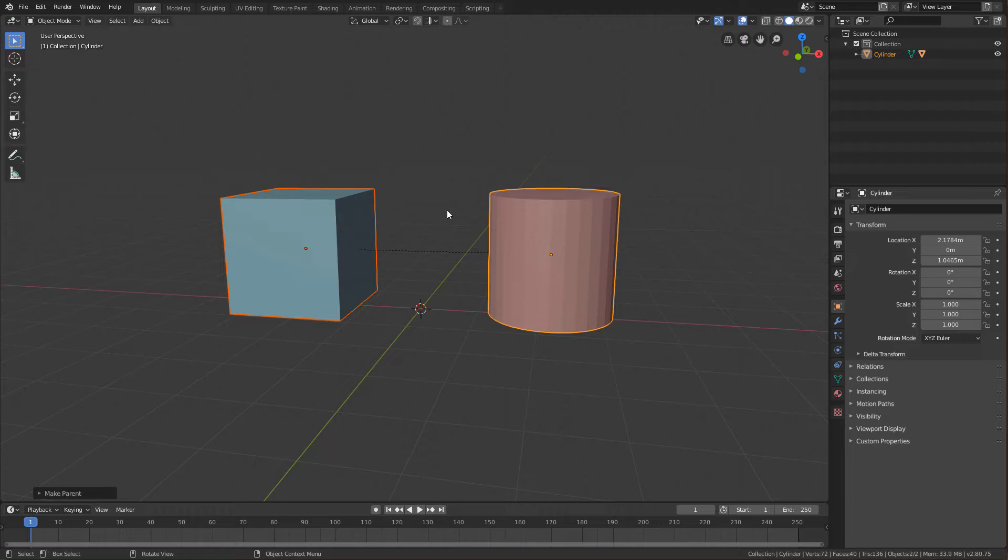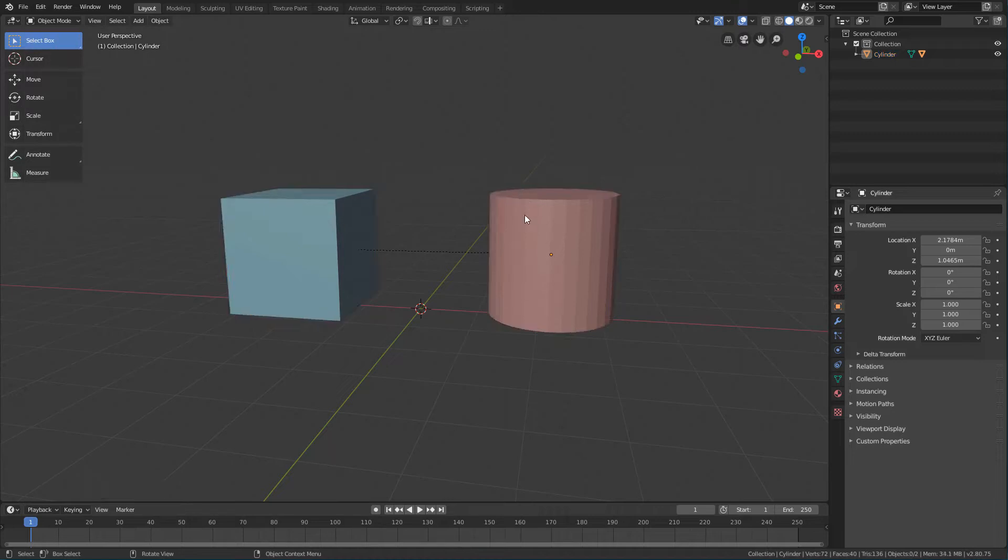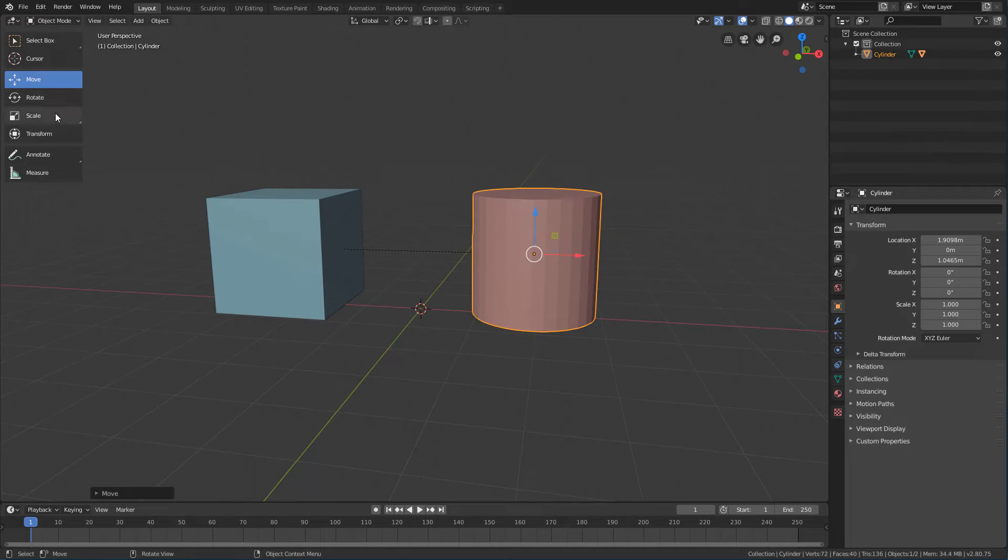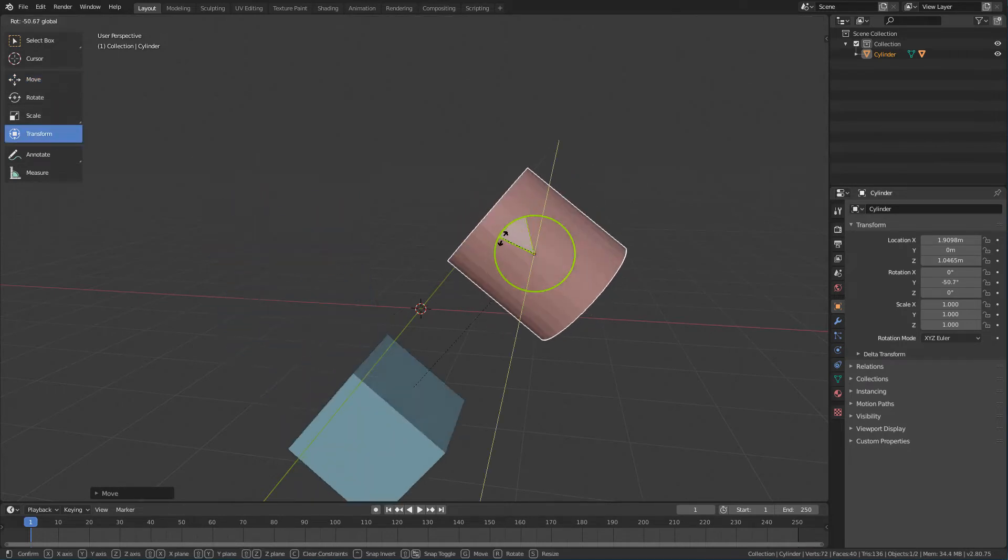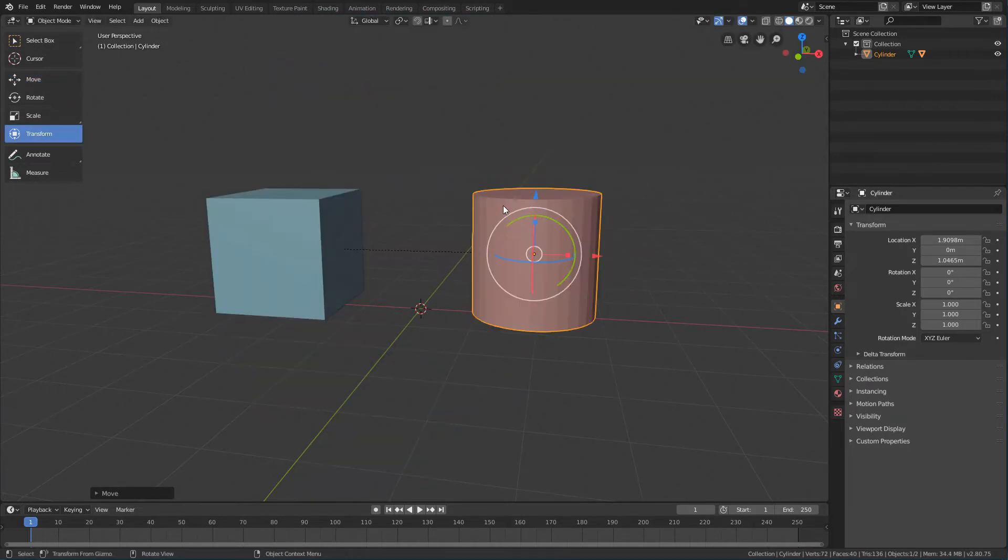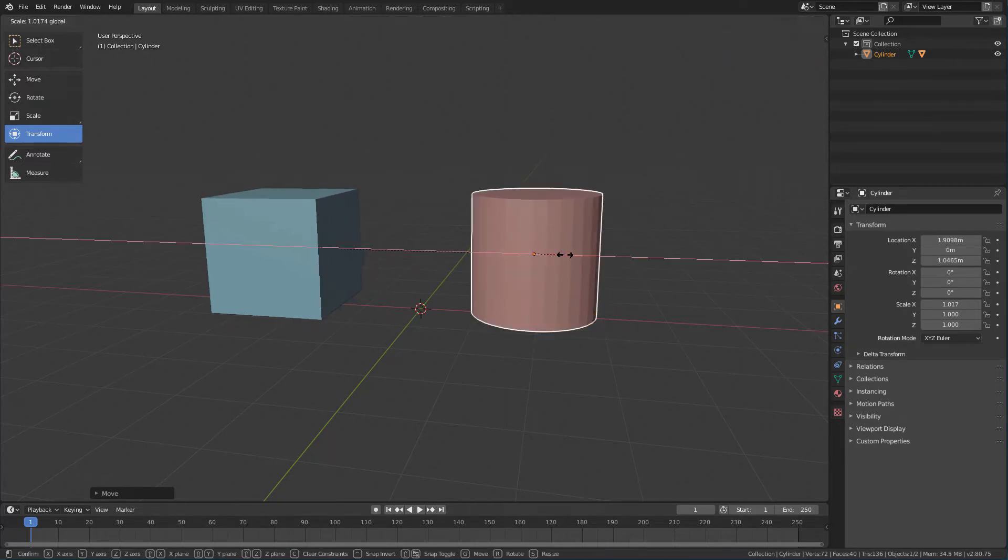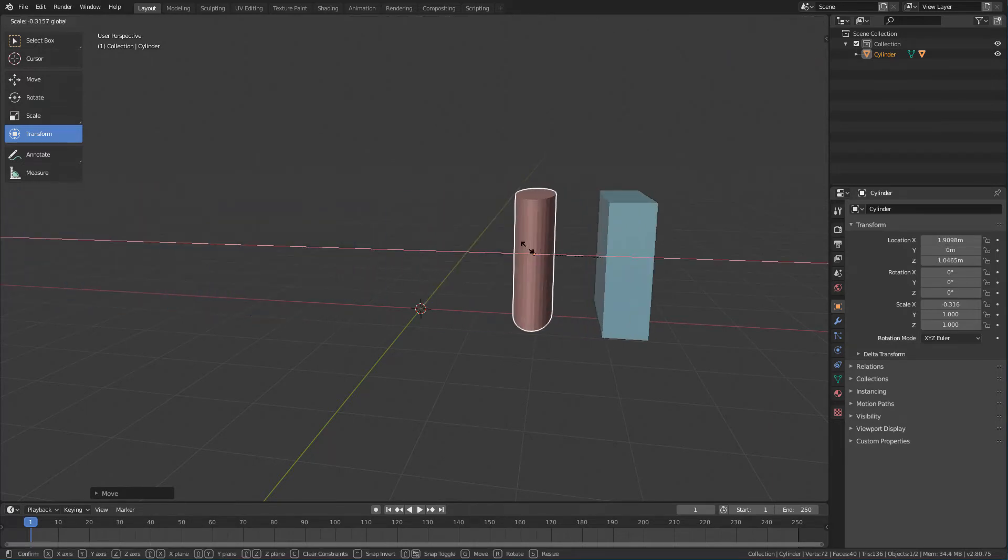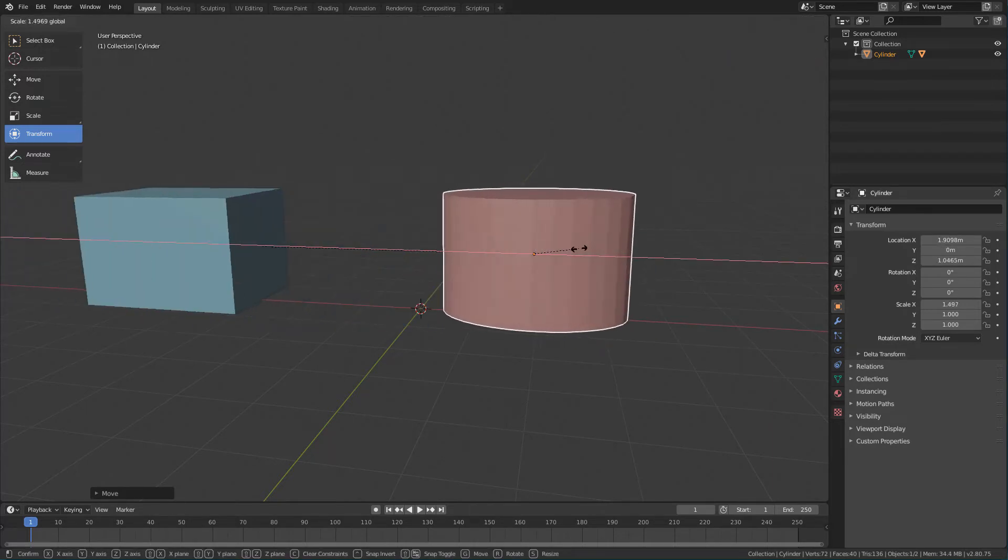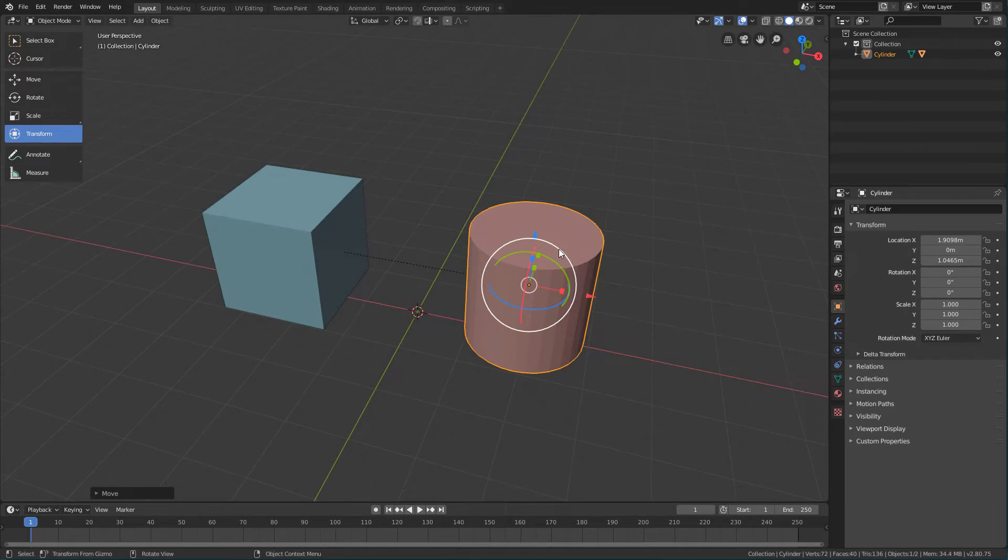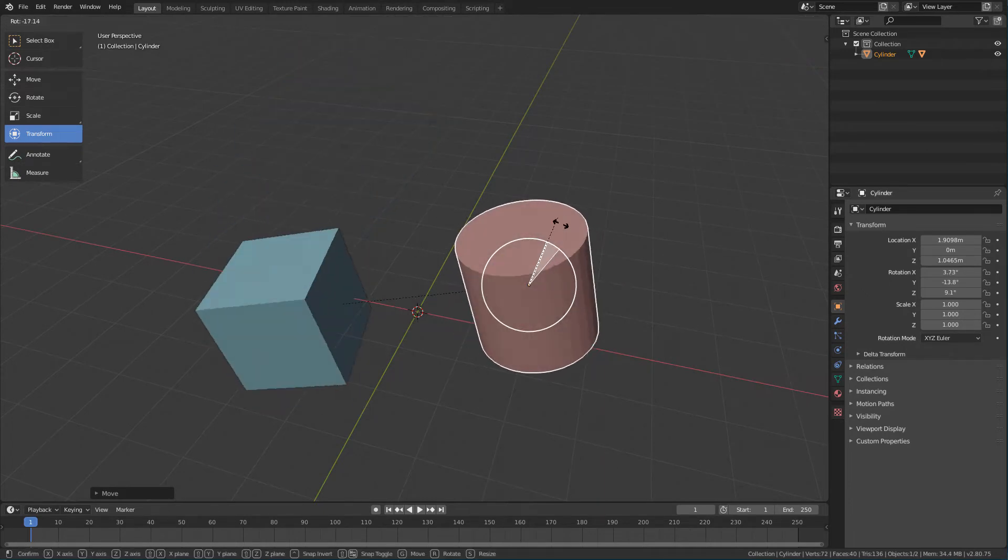That way, if we select the parent object and move, rotate or scale, we will see that all the transforms will affect the child object.